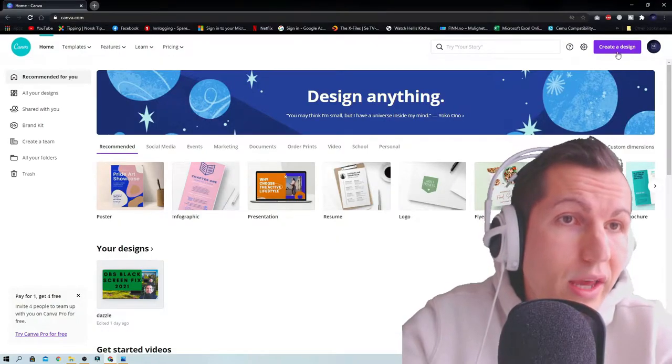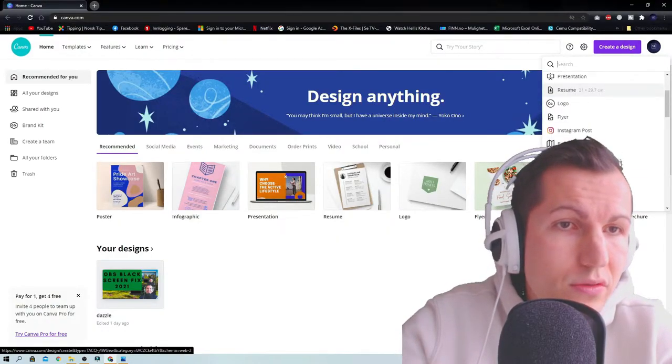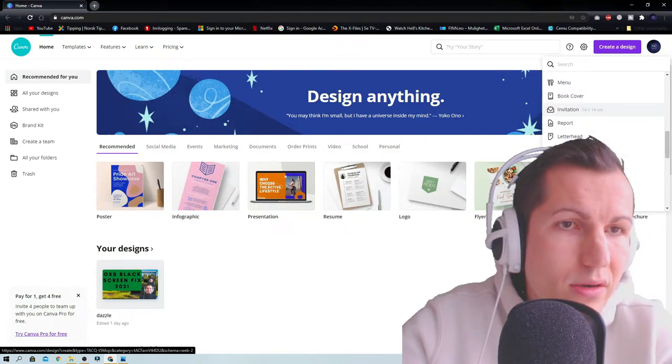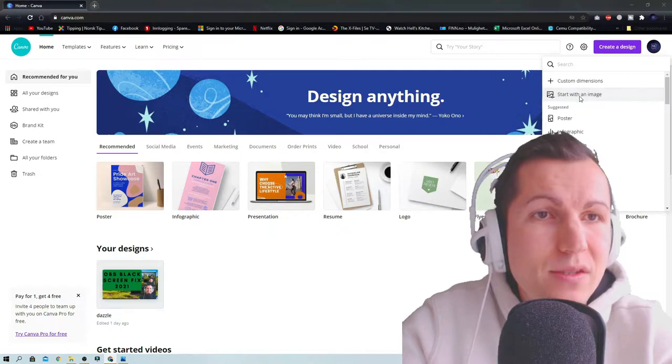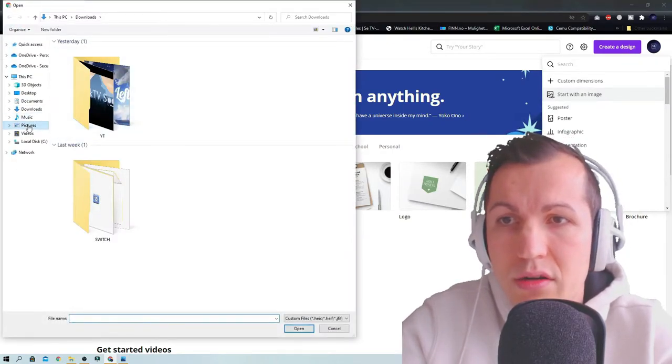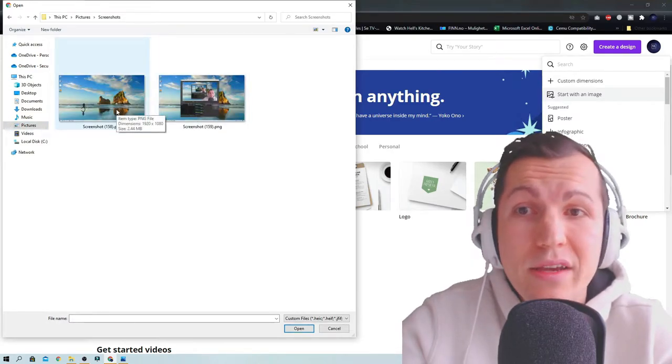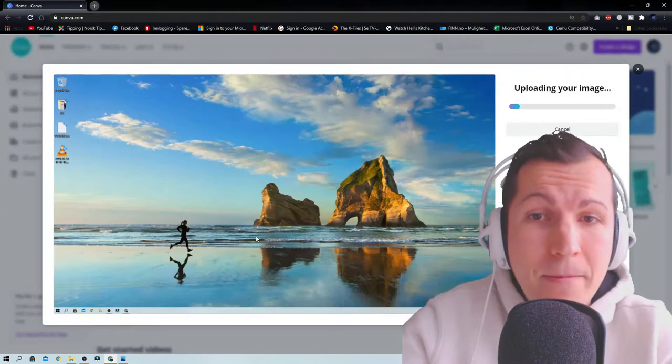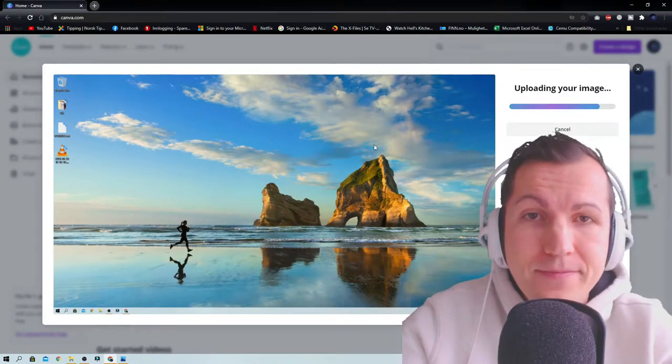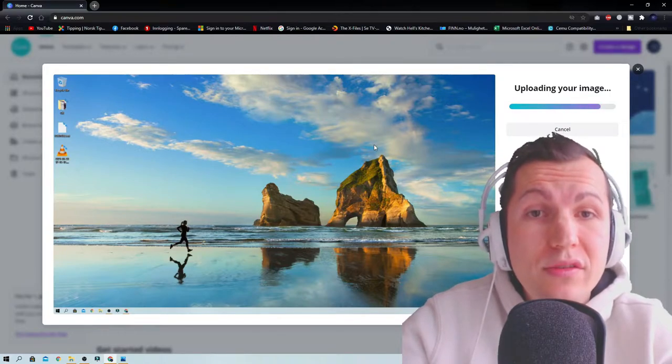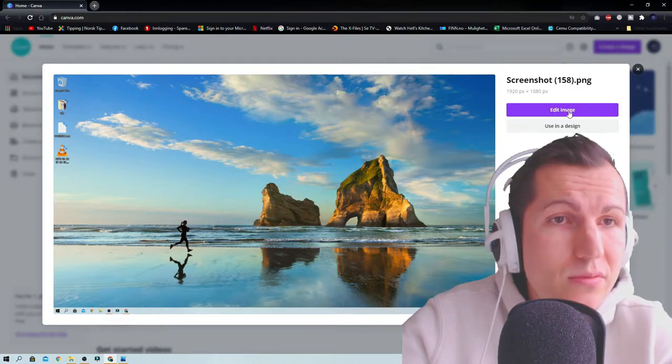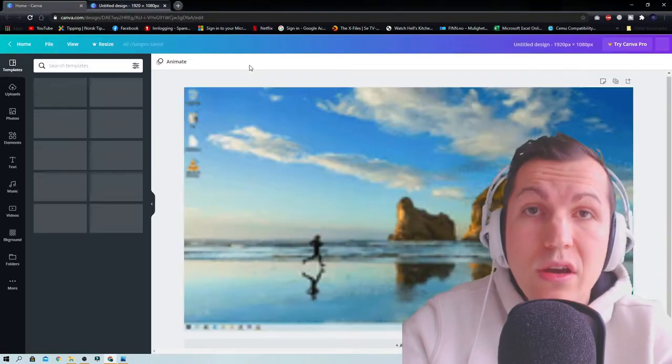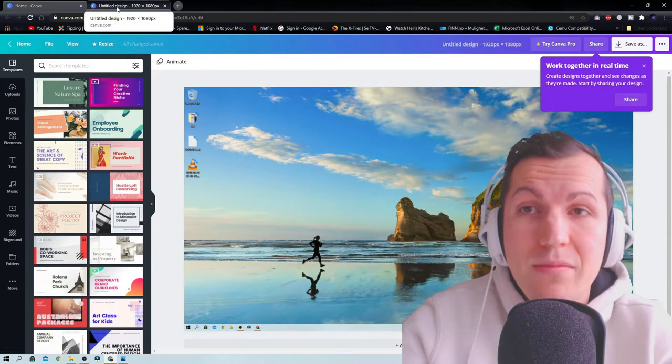You can go here, create a design. You can choose here if you want to make an Instagram story or calendar or whatever. Let me see, start with an image. Just press this one. Let's choose the blank, my desktop, uploading your image. I'm going to show you a few steps how you can edit your photo. Just press edit image here. It will come a new tab.